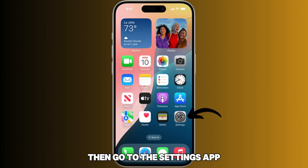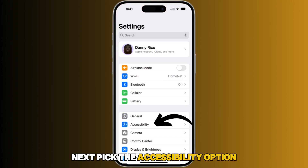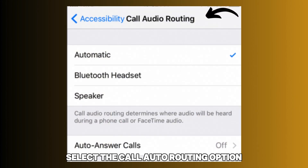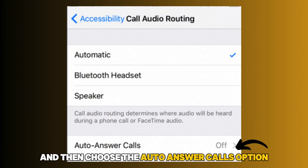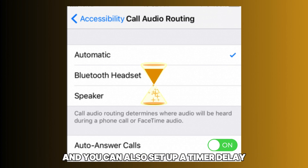Then go to the Settings app. Next, pick the Accessibility option followed by the Touch option. Select the Call Audio Routing option and then choose the Auto Answer Calls option. On the new page, switch on the Auto Answer Calls option and you can also set up a timer delay.